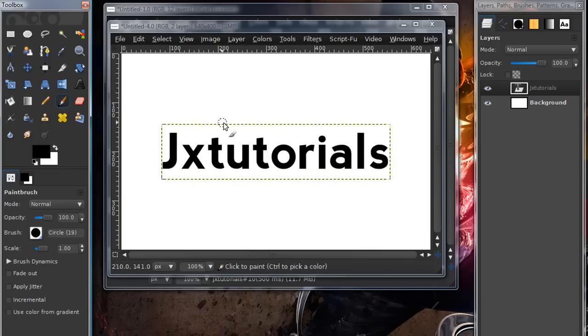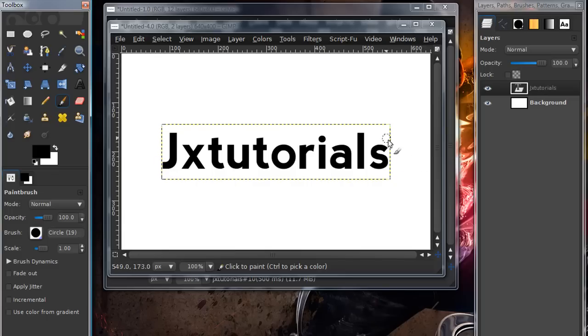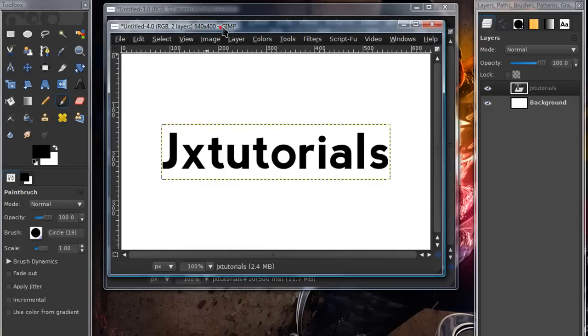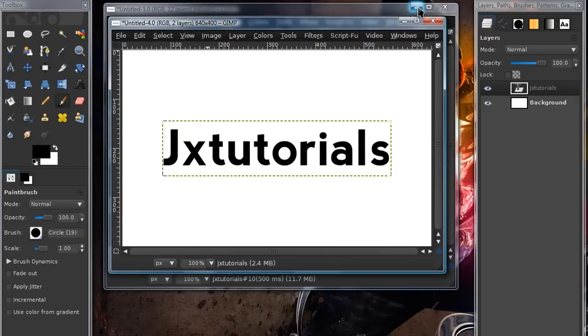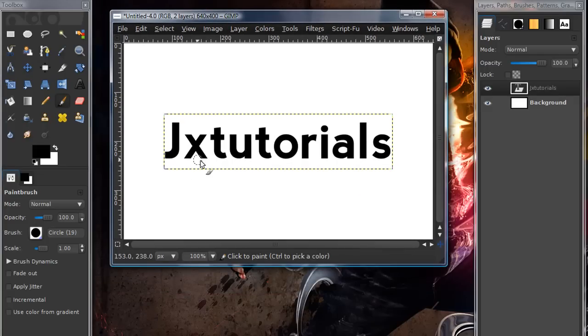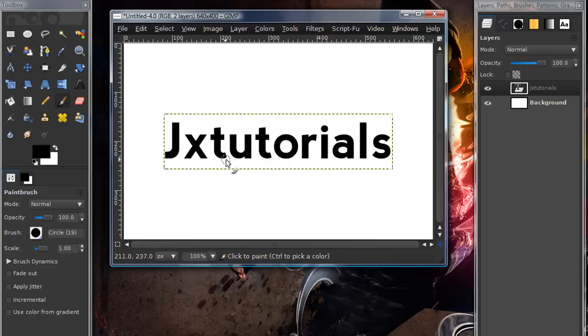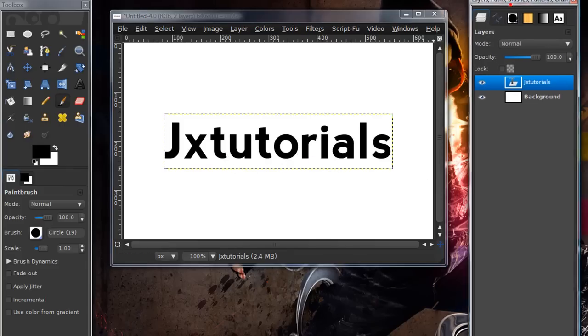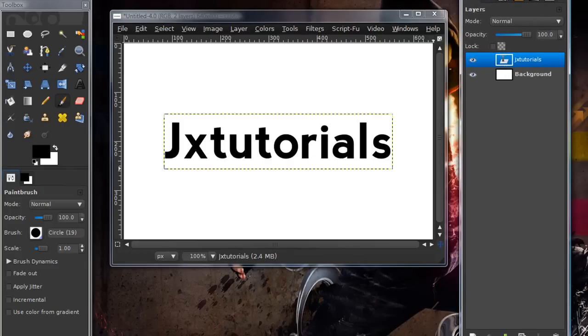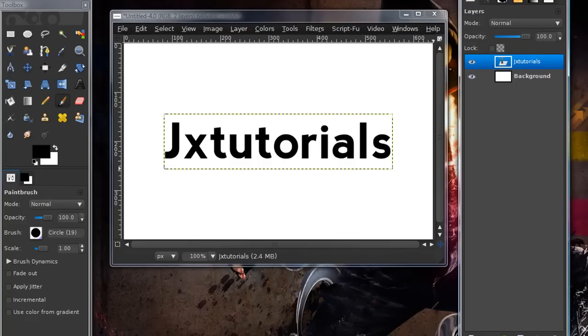Now, you're going to need to count how many letters are in your word. Now, the less letters, the better. Shorter words are definitely a lot easier to animate using this effect. So, I have like what, eleven letters? Yeah, eleven. So, I'm just going to need to duplicate this ten times. So, one less than how many letters you have.